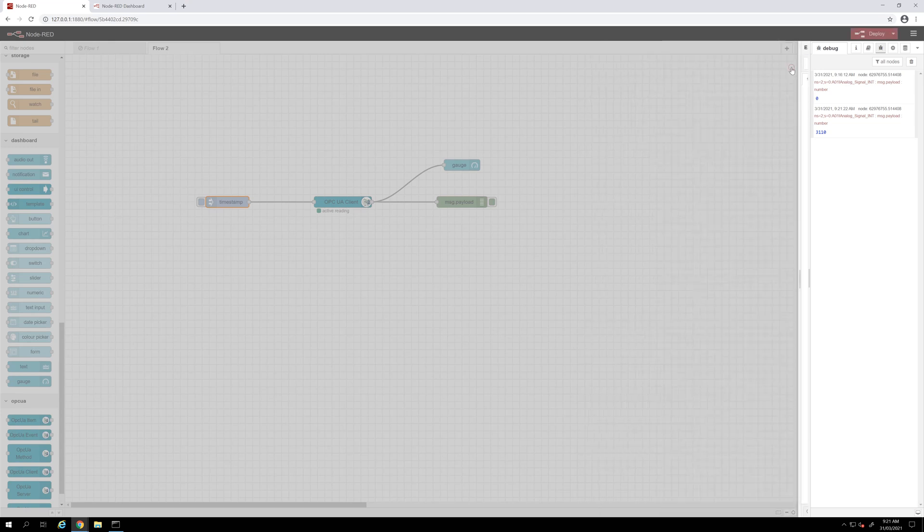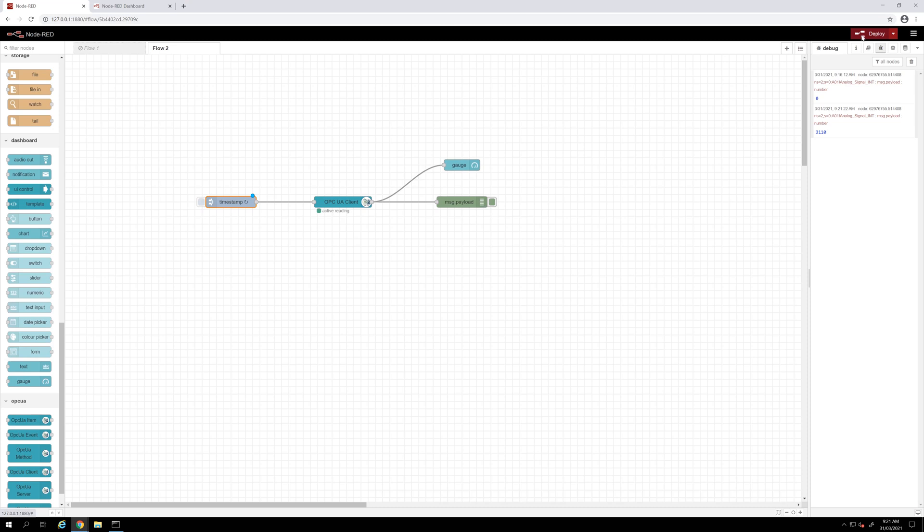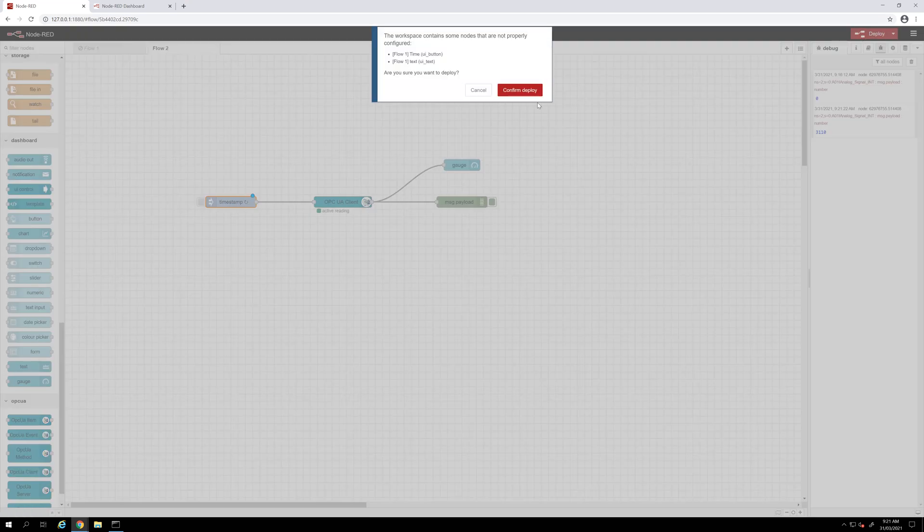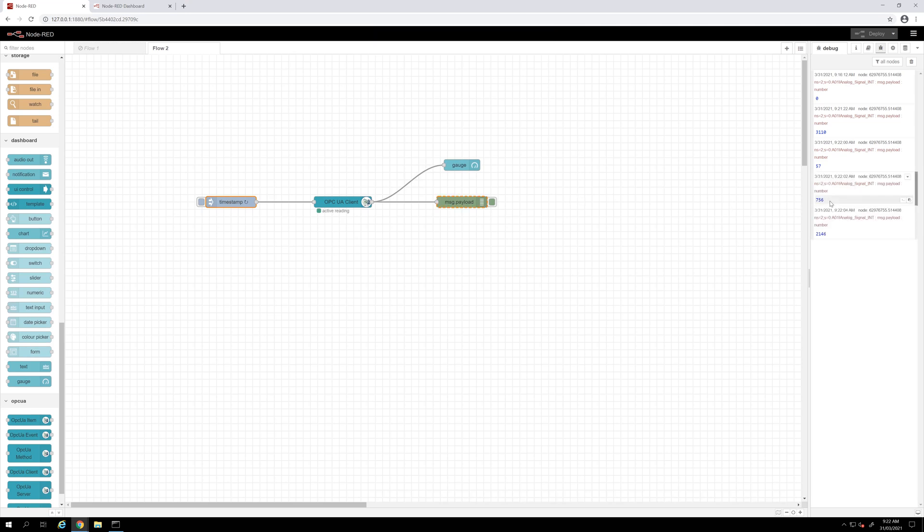I will redeploy my project. And now we can see the tags are changing every 2 seconds in my Node-RED. Let's see the web client now.